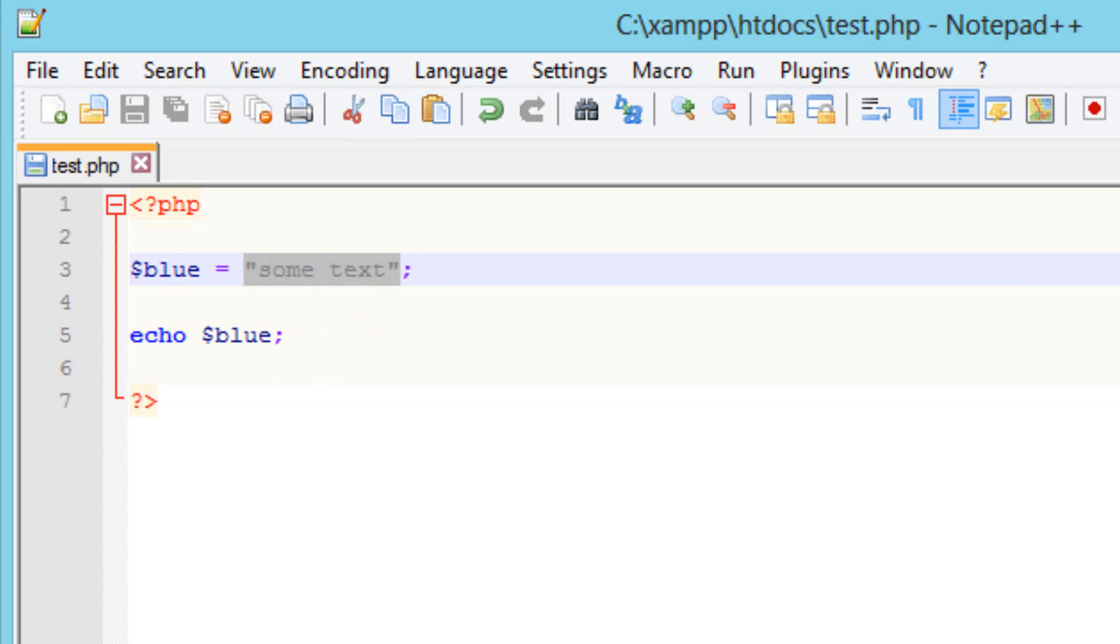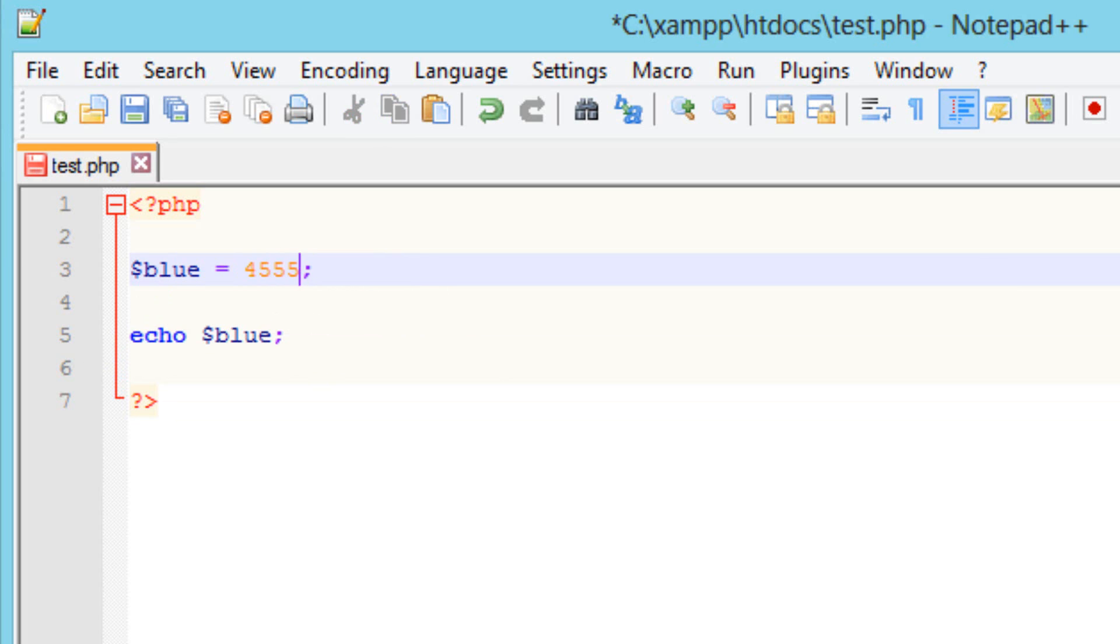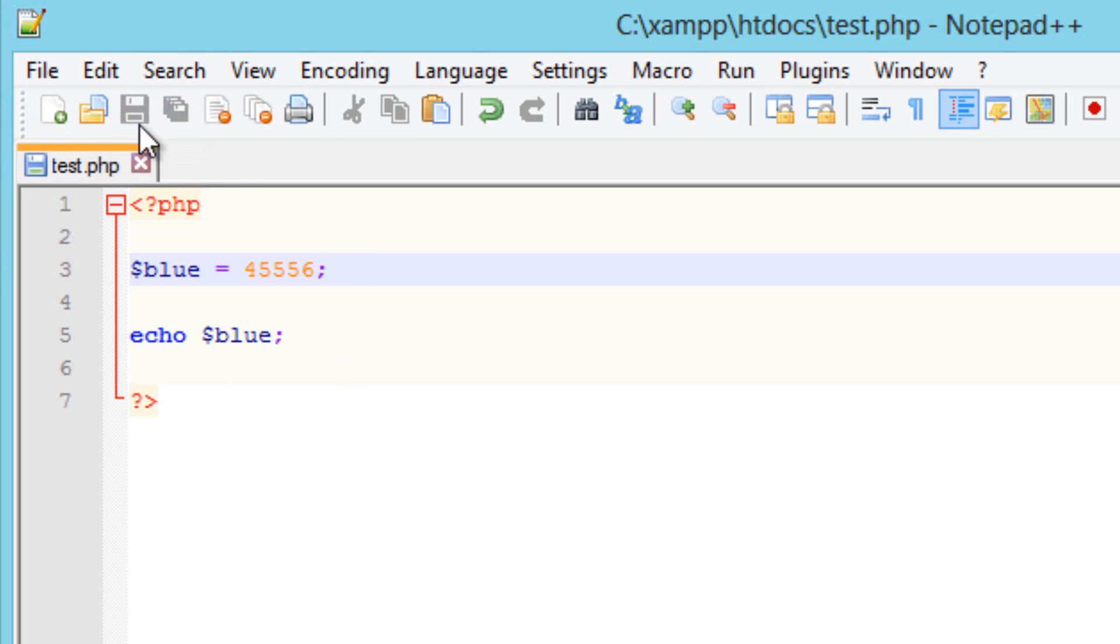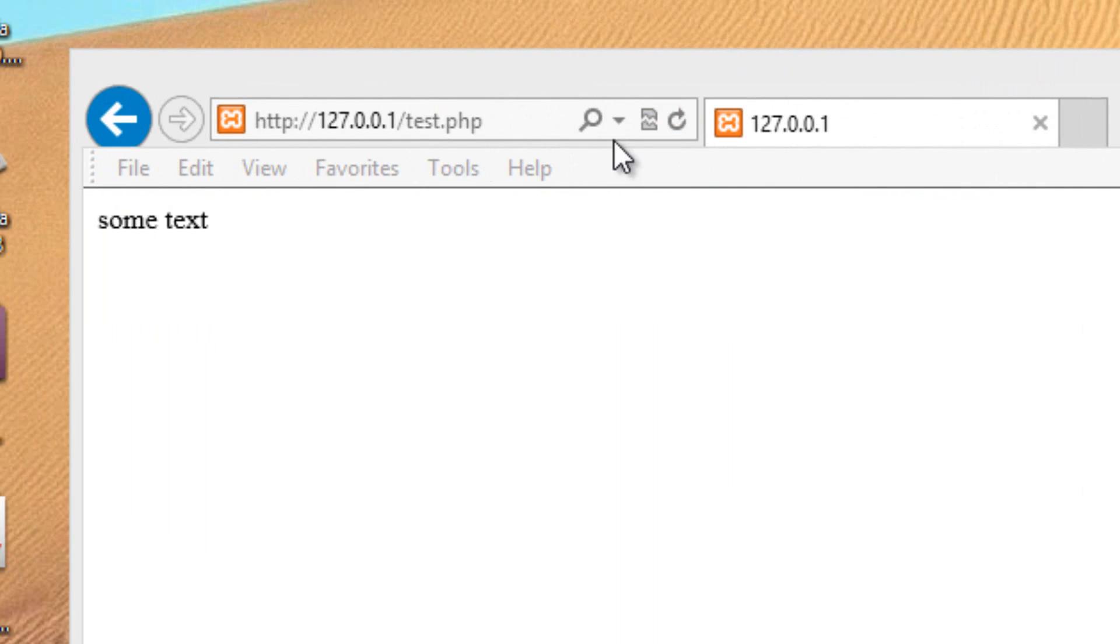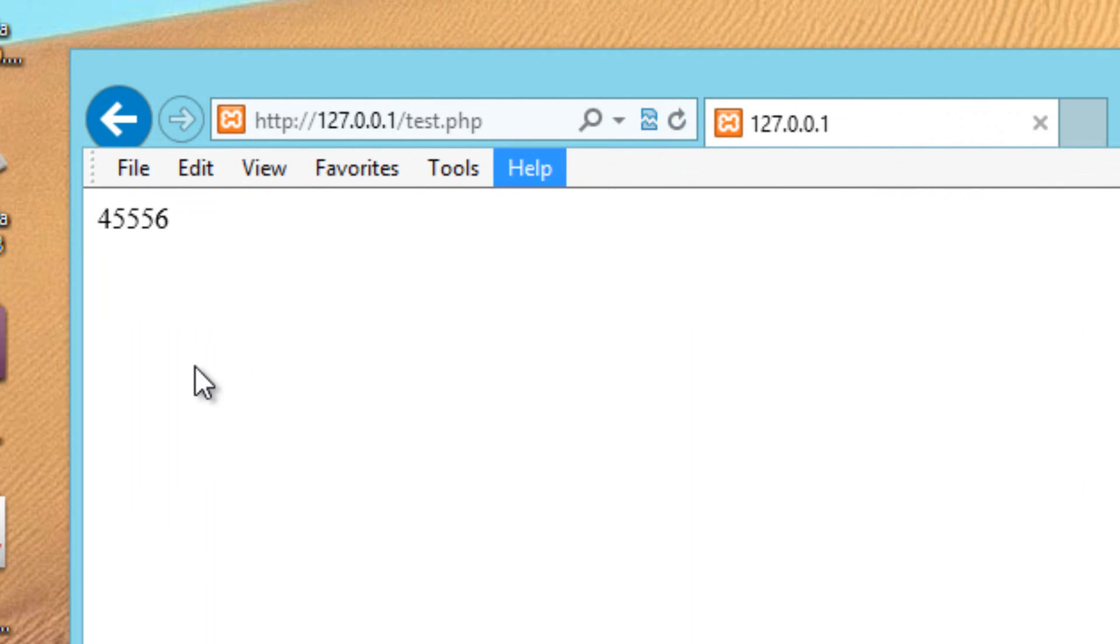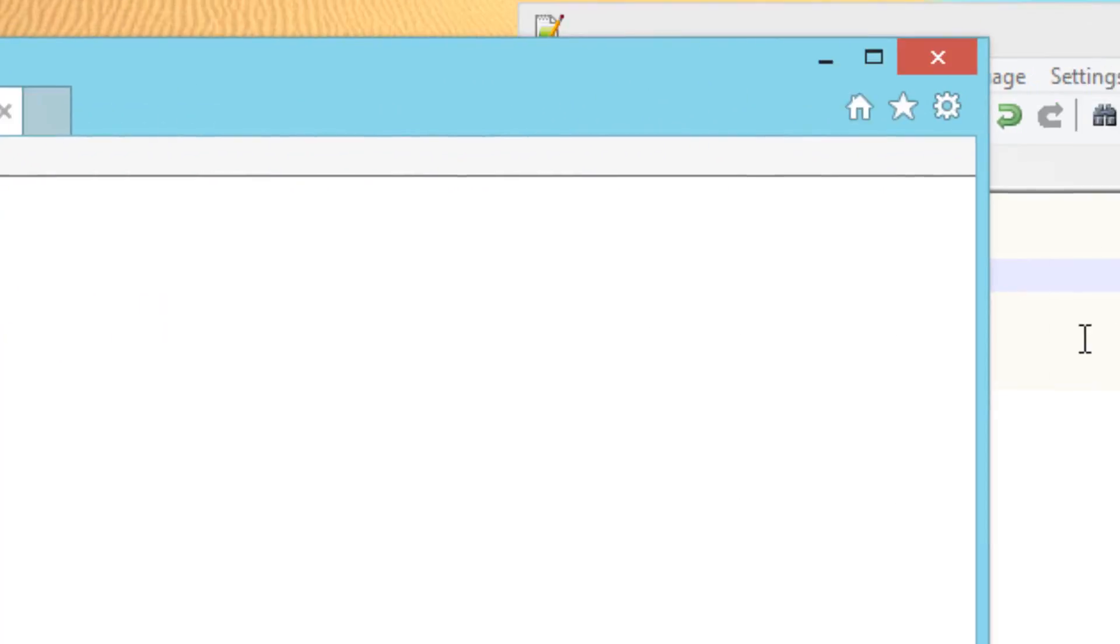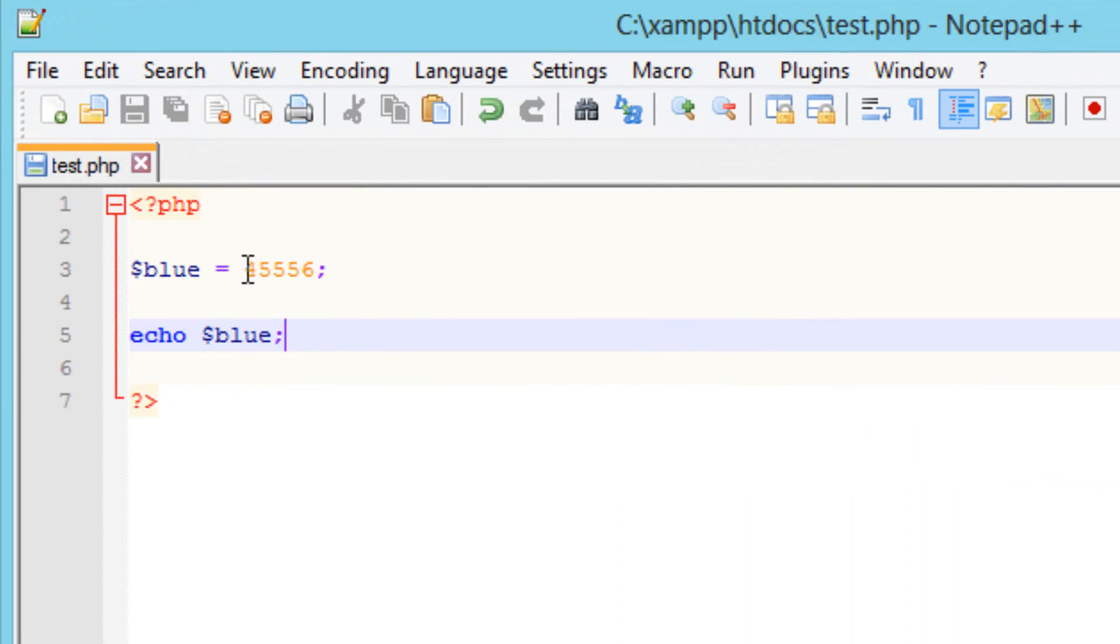If you want to use numbers you don't have to use quotation marks. So I'm just going to type in a group of numbers here. Let's do four five five five six. So I'm going to hit save and I'm going to hit refresh on the browser and as you can see it printed out the group of numbers. We didn't have to use the quotation marks for numbers.